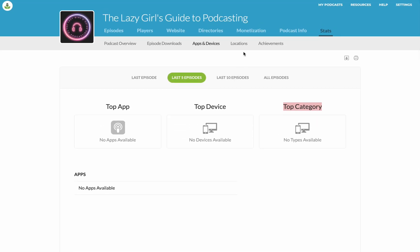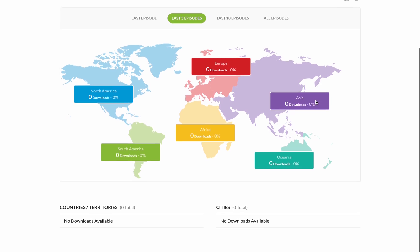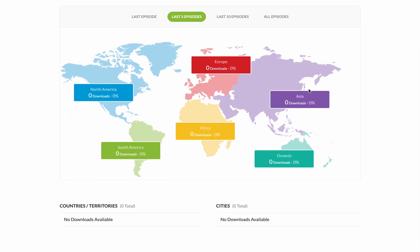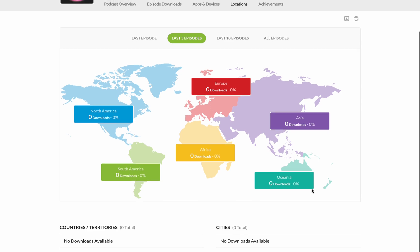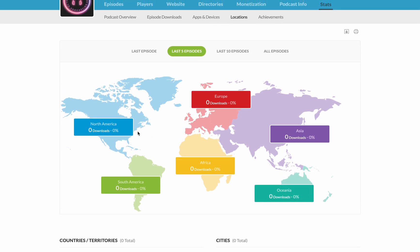Locations is a really useful one for being able to see where your podcast is most being downloaded. It breaks it down not just by country or territory, but also by cities. I know that the majority of listens for the Competent CEO podcast happen in North America and also in Europe. Because of that, I tend to make sure that my social media posts go out at times which suit these two time zones when I'm promoting that particular content.